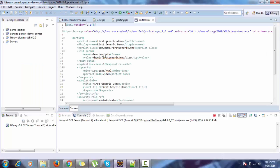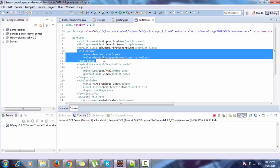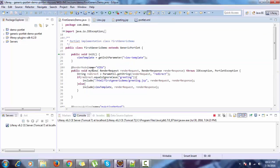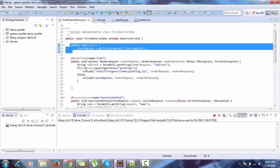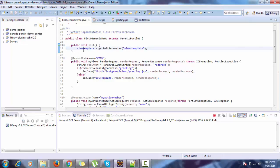Before discussing MVC portlet, let me recap about generic portlet. In generic portlet we have an init parameter in which we have a name and value. The name provides a unique key and value provides the path of the JSP. And in our controller we will fetch this, and in the doView method we will use this view template and redirect to some JSP.